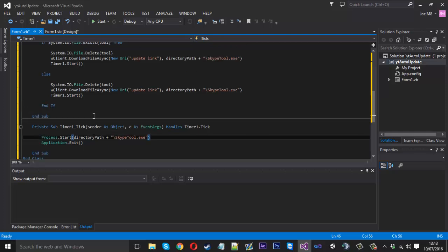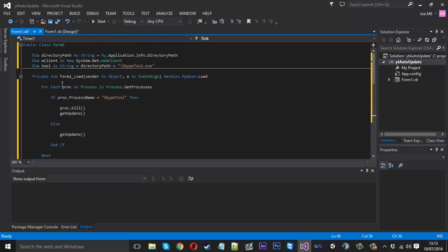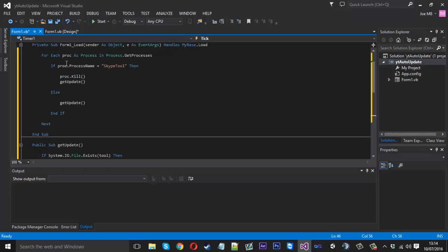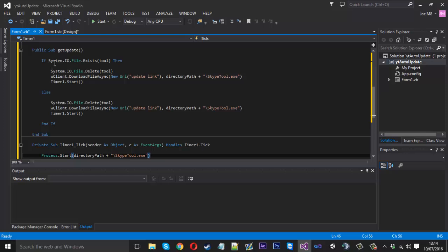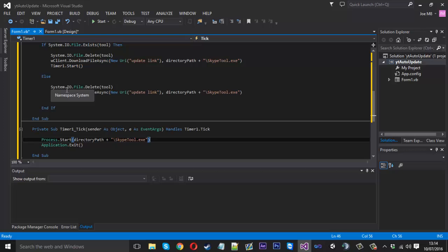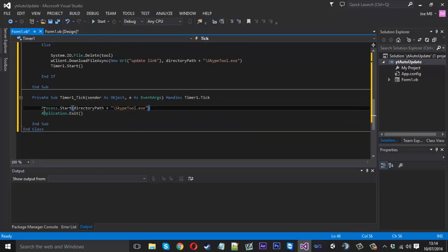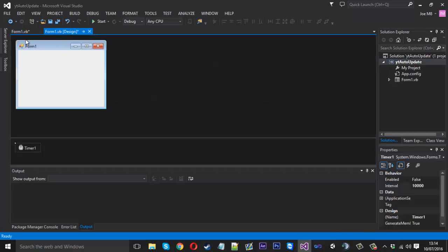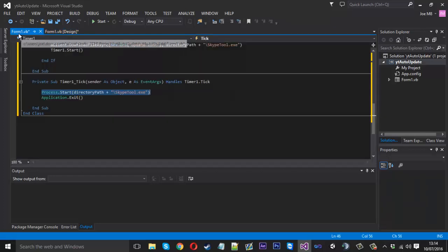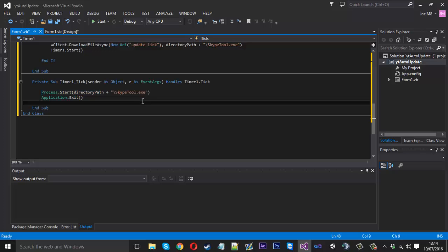That's basically it for this episode. In the next one we'll create the main application, and if it detects an update it will download this auto-updater we just created, which will take care of the update. To recap: when the updater loads, it checks for the main process; if it's running it kills it and then updates; if it's already closed it updates anyway. The GetUpdate function deletes the old tool if it exists, downloads the new one, then the timer fires after 10 seconds to launch the new file and close this updater. Our main application will then delete this updater file since it's done its job. Hope you enjoyed the video — please leave a like and a comment, and I'll see you next time.